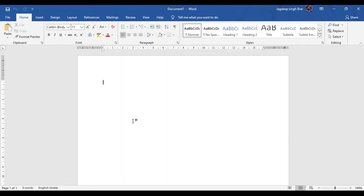Good morning students. Today we are going to start with our subject computer of class 3rd, Chapter number 7: Formatting text in Word 2013. In the previous chapter, we learned how to open Word 2013. So in this chapter, we will learn how to format a text. First, formatting.